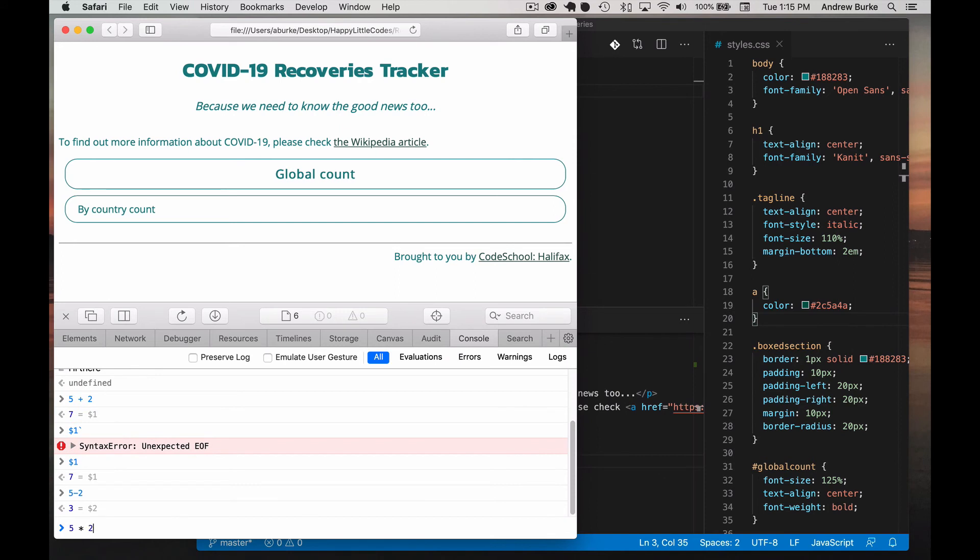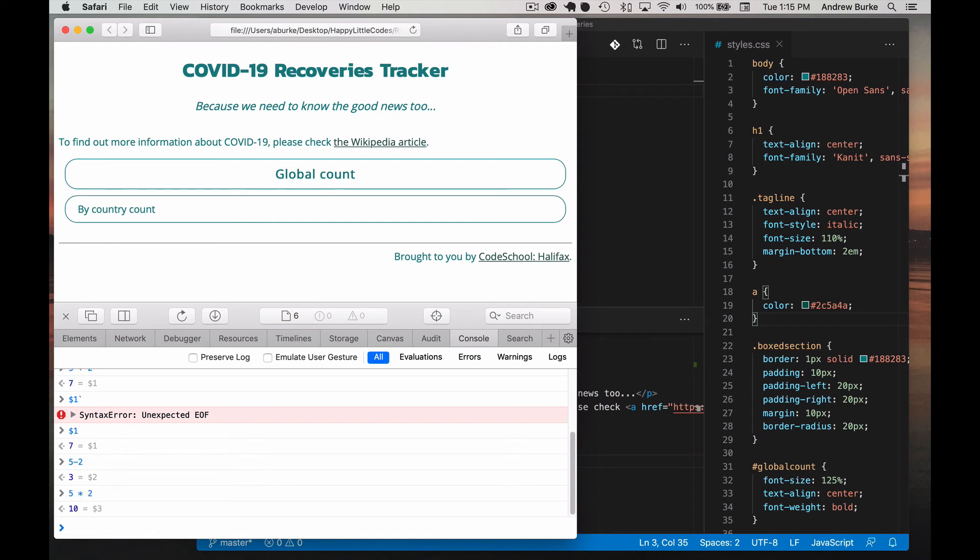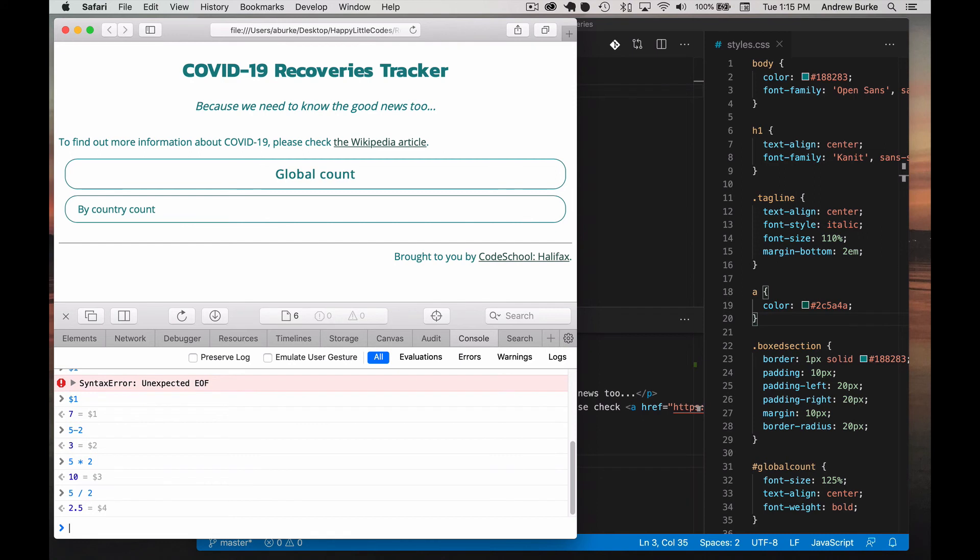Multiplication is done with a star for complicated historical reasons. And 5 divided by 2, 2.5. And a divided by, you can't use a division symbol, you have to use a slash once again for historical reasons. But anyway you get used to it.